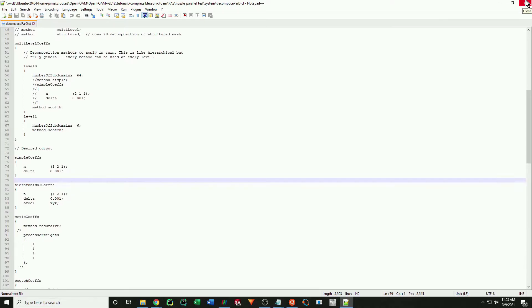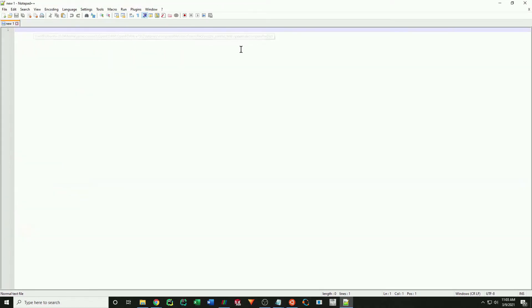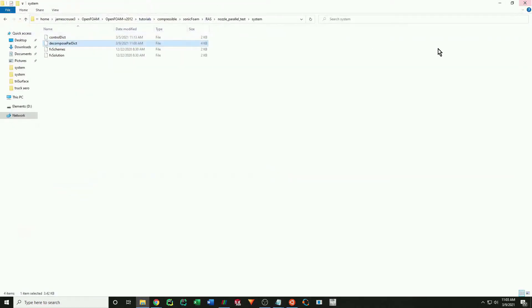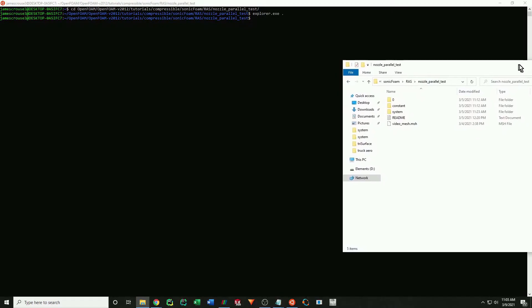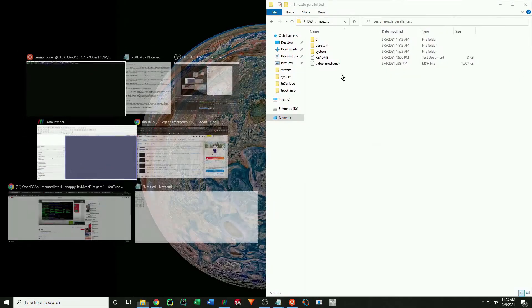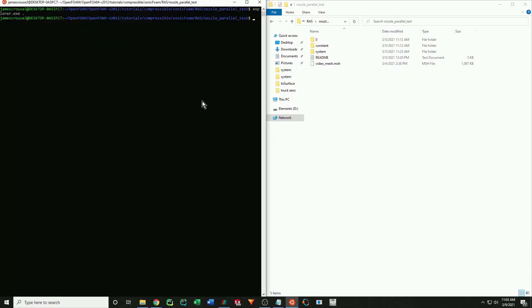Okay, we can now exit out of the decompose par file and go back to our bash. The first command you will use is decompose par.